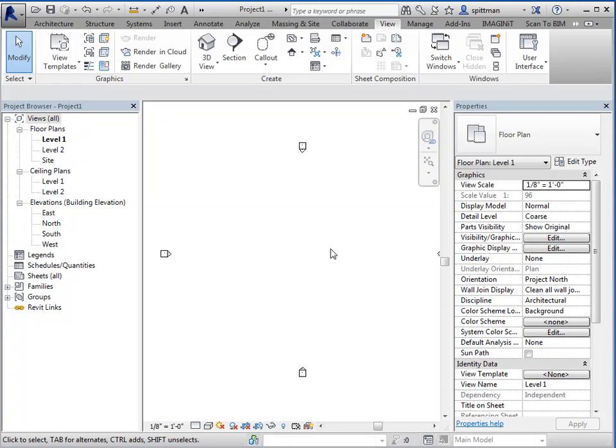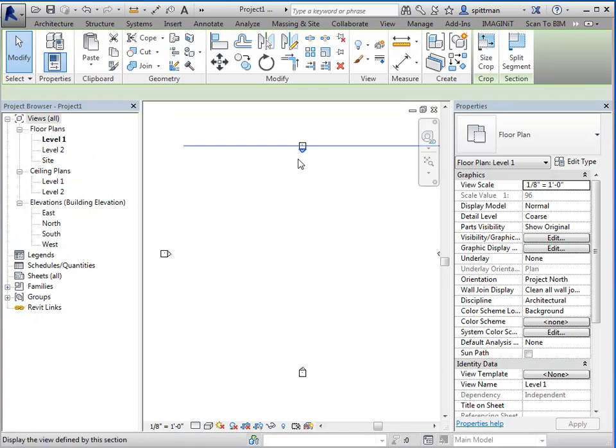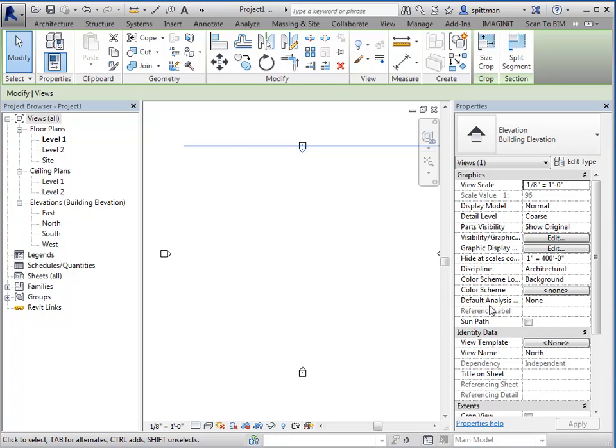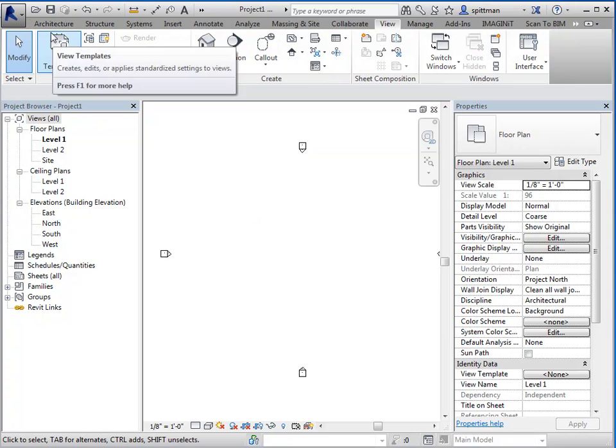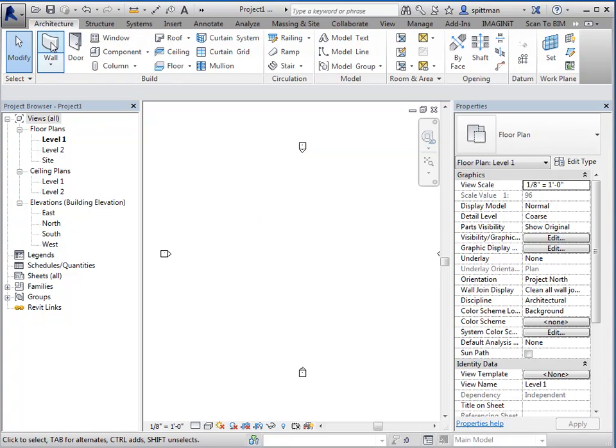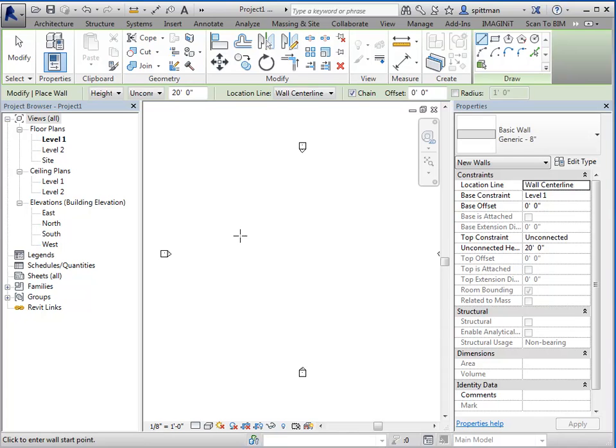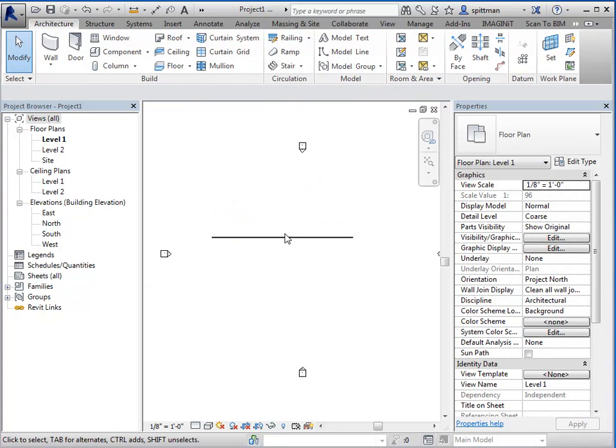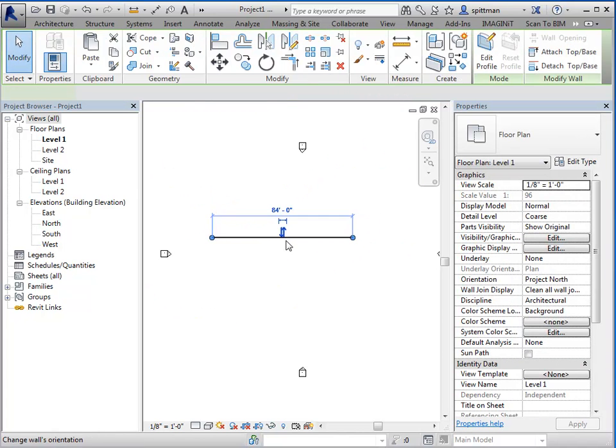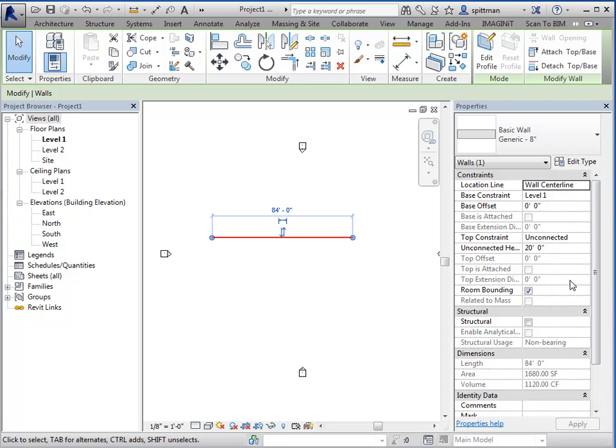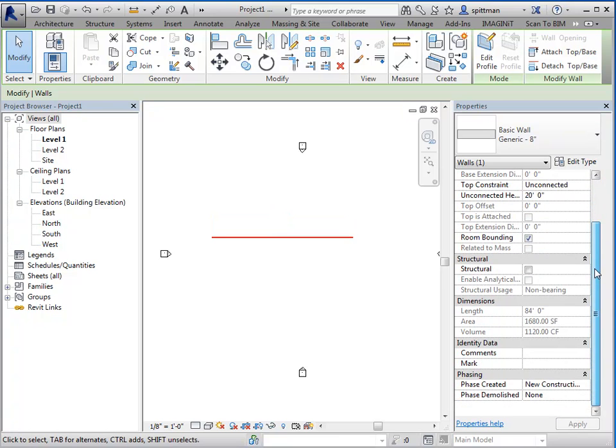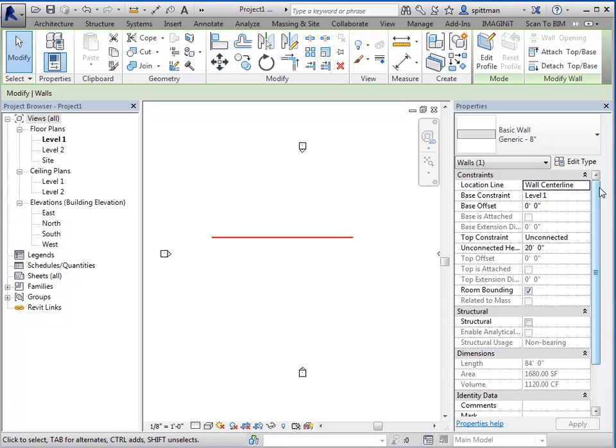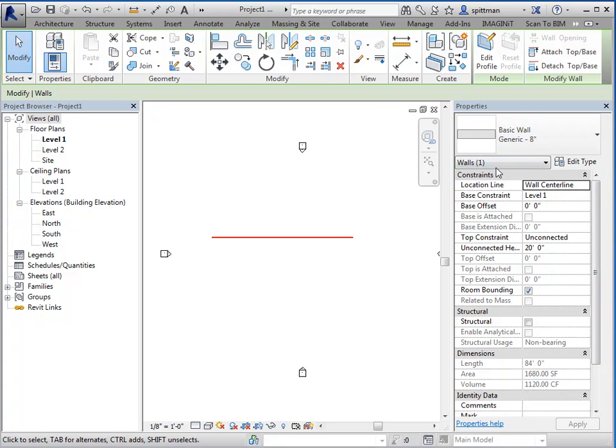So the properties dialog box is going to give you information about the view or if I have something in the view, it'll give me information about that particular element. So I'll go ahead and place a wall. And when you select the wall, you'll see information that is specific to that wall. So if I wanted to change the wall type, I could do that from here. If I wanted to change its base or top constraints or offsets or any of that information, that would be in this view.